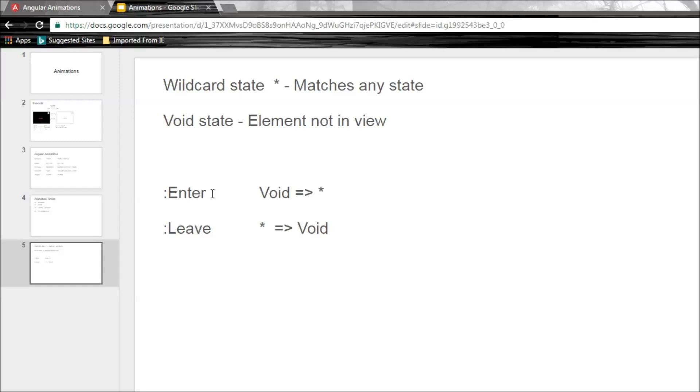Now to define an enter animation, we need to specify a transition from a void state to a wildcard state. So from a state when the element is not in the view to any state when the element is in the view.